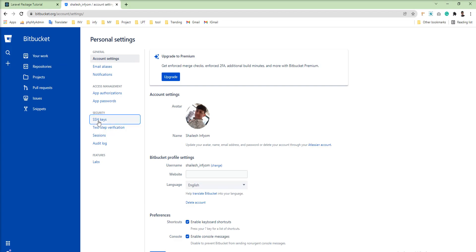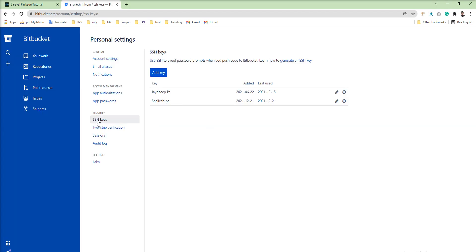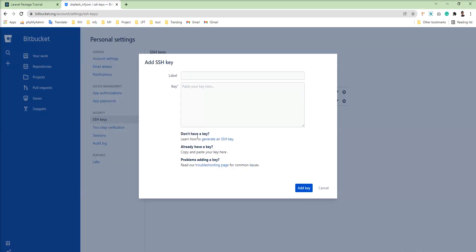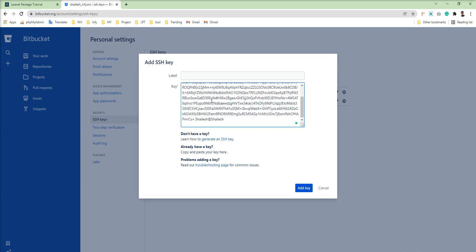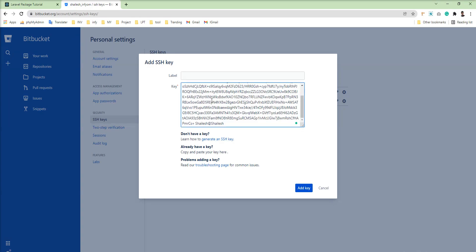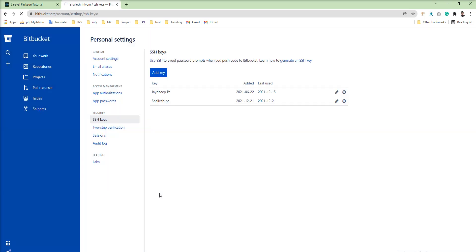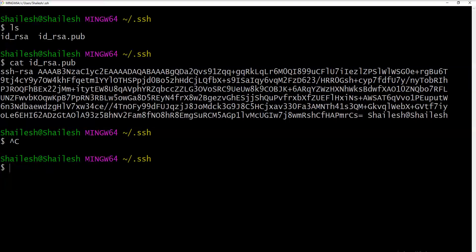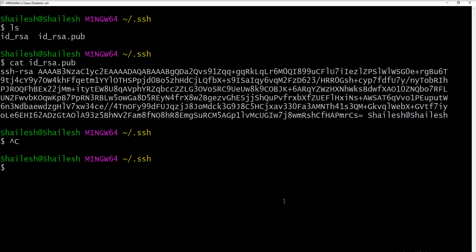You just need to click on SSH key and you can see listed SSH key for your BitBucket account. If you want to add new you can specify it here and just specify name of your key. I'm going to specify lpt demo and add it's registered with my this BitBucket account.